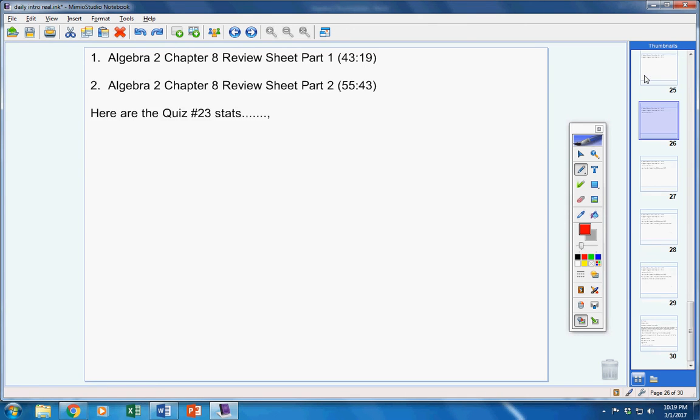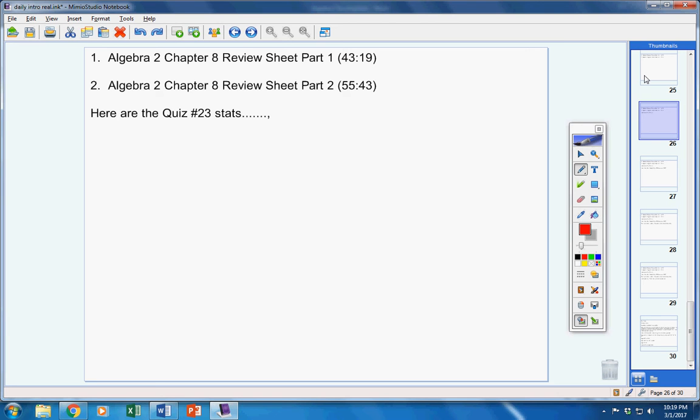And here are the Quiz 23 stats. So today in the folder you should have your Quiz 23—your quizzes. Please look at those. There were four 100s and one quiz was not a 100.